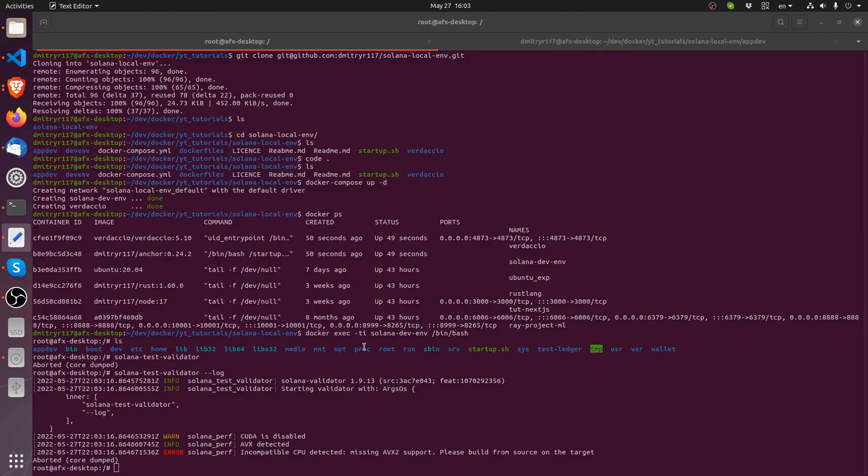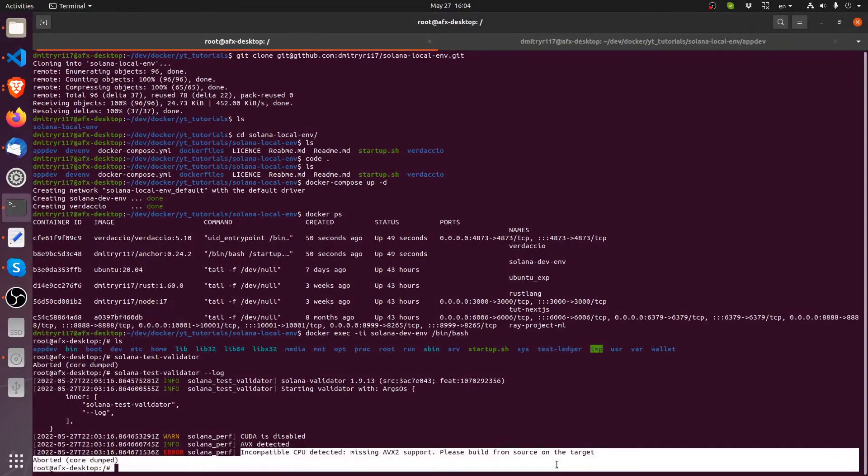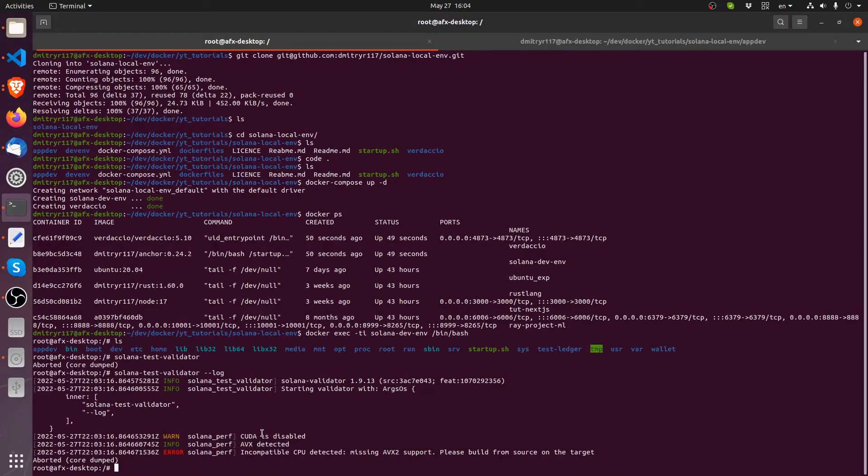So after I compiled it just fine, I actually compiled also a Docker container with that no AVX2 support and uploaded into GitHub. So now whoever has these issues with this CPU problem can just download the container and you'll be good to go.